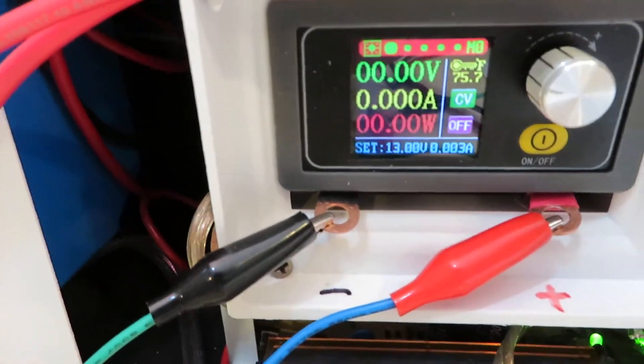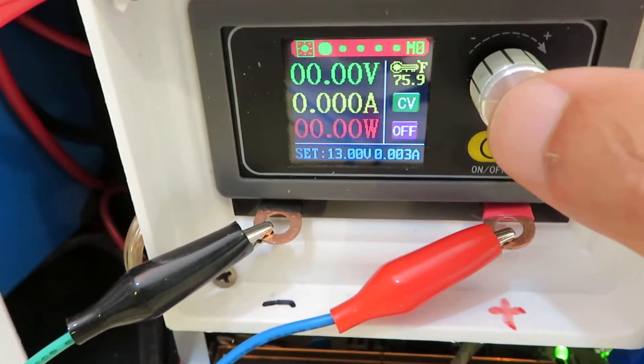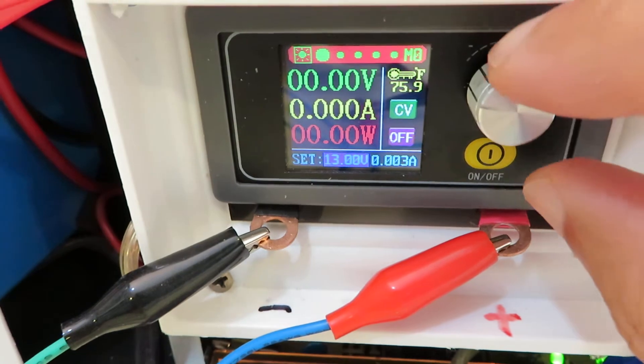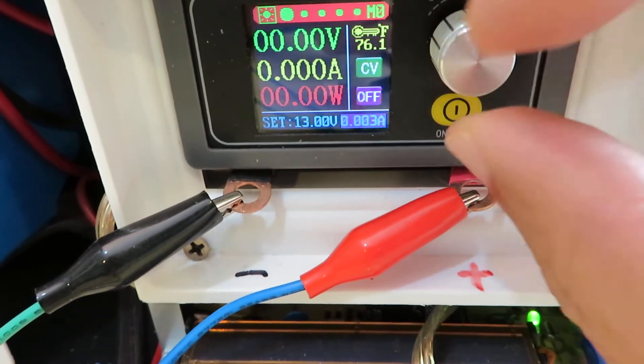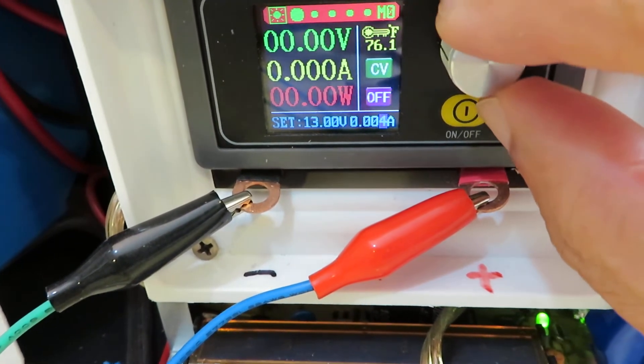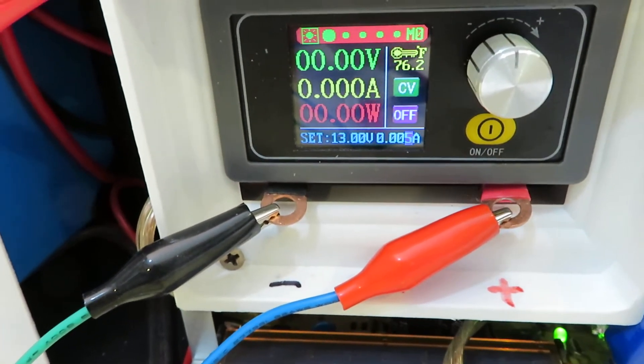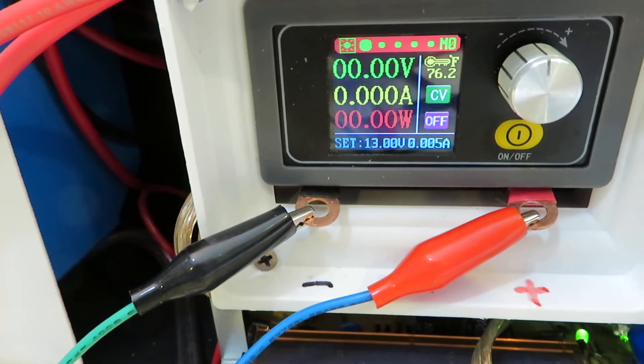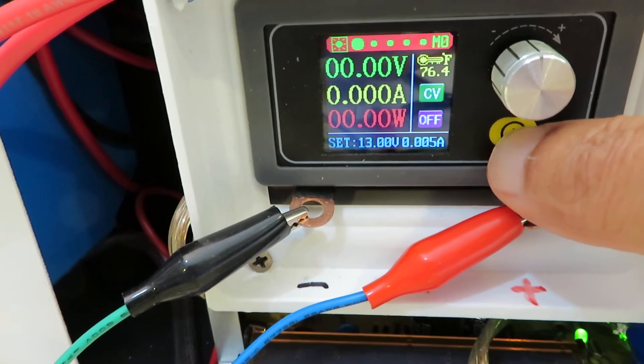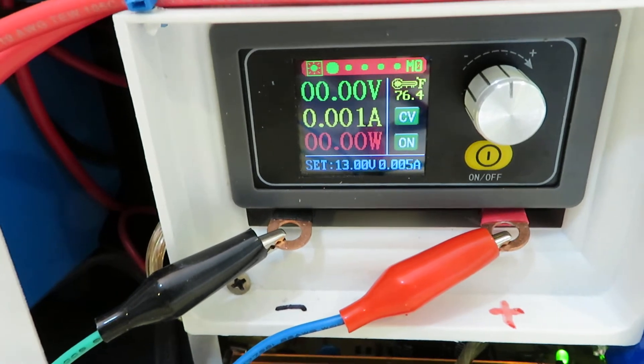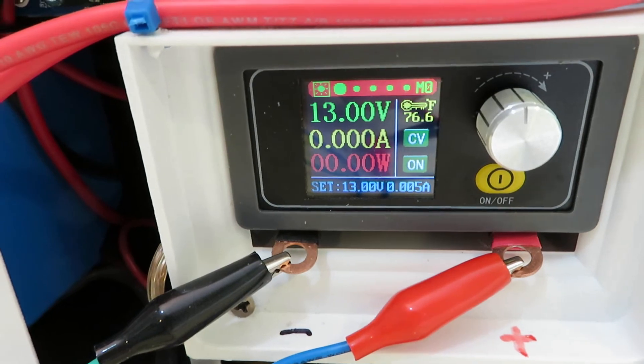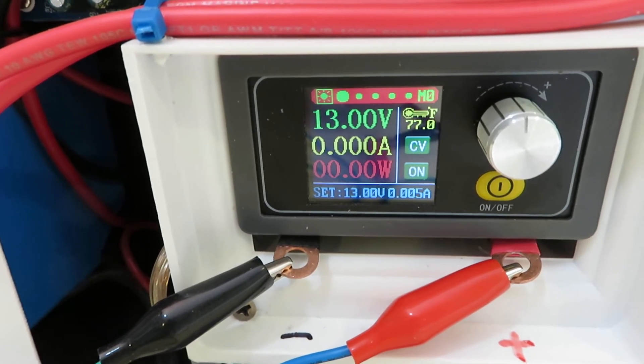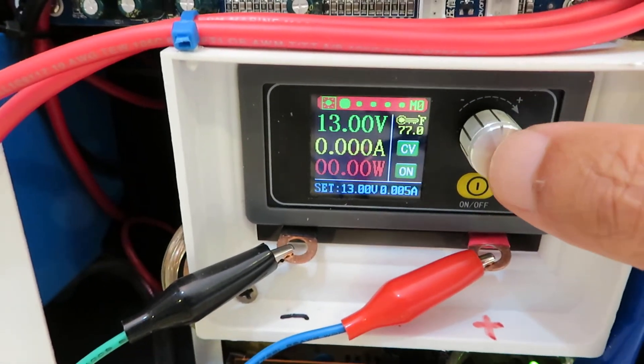And the power supply, now I need to set the current to be 5 milliamps, and the voltage is set at 13 volts. Let me turn the power supply on. Okay, so it's stabilized now, 13 volts, no current is flowing through the diode, and let me increase the voltage.